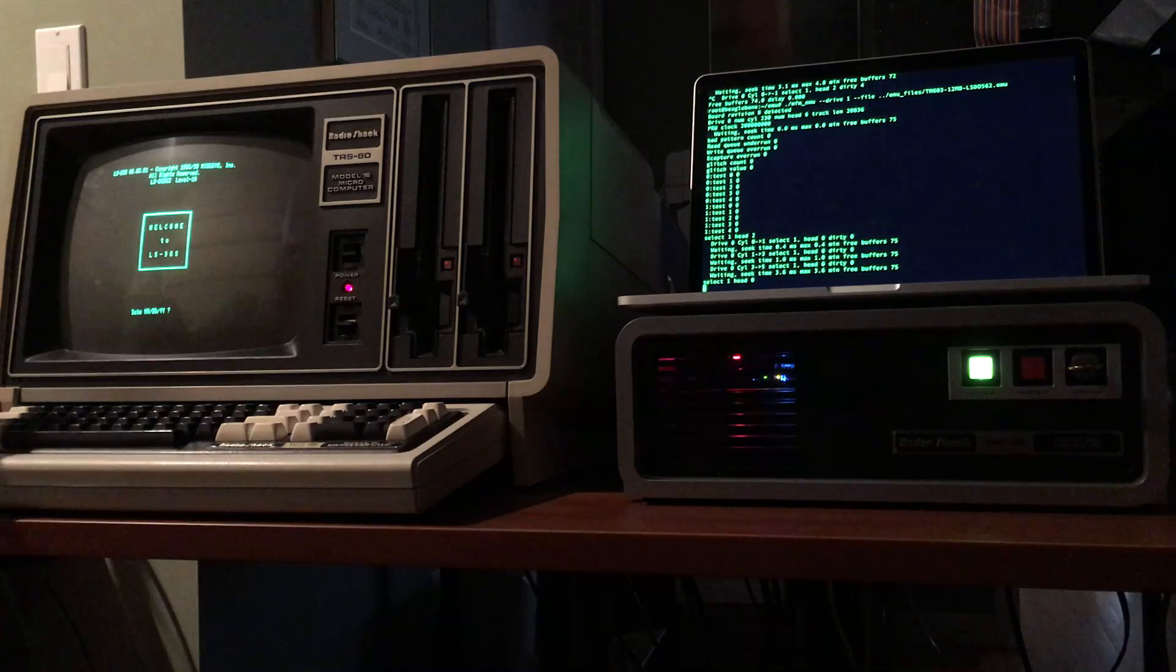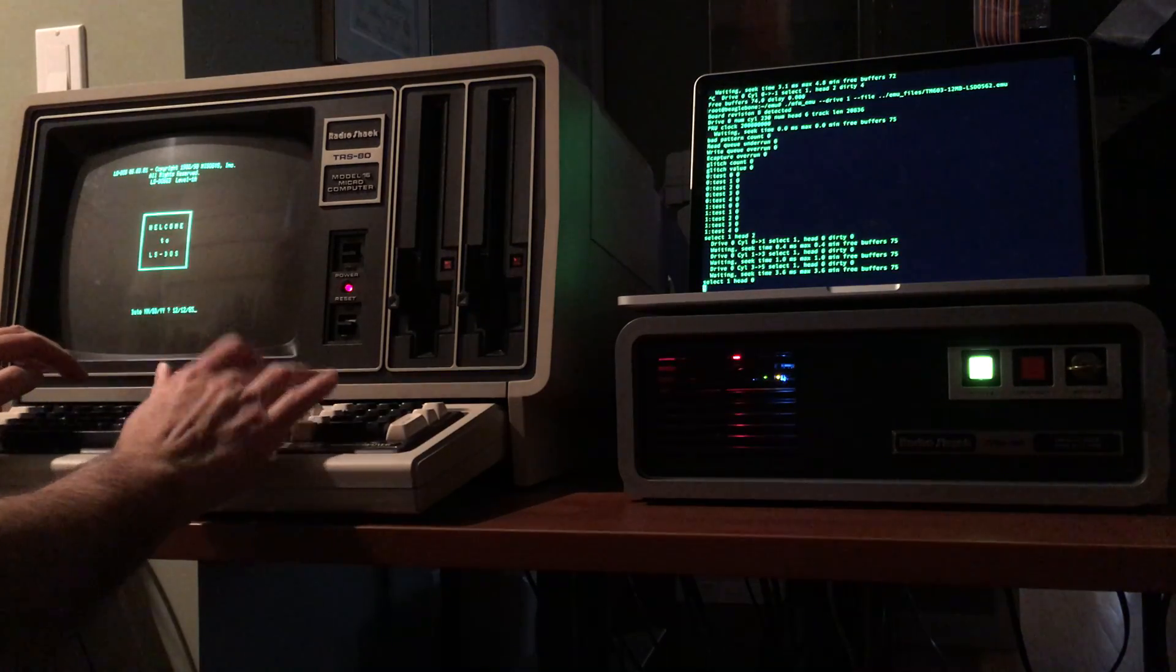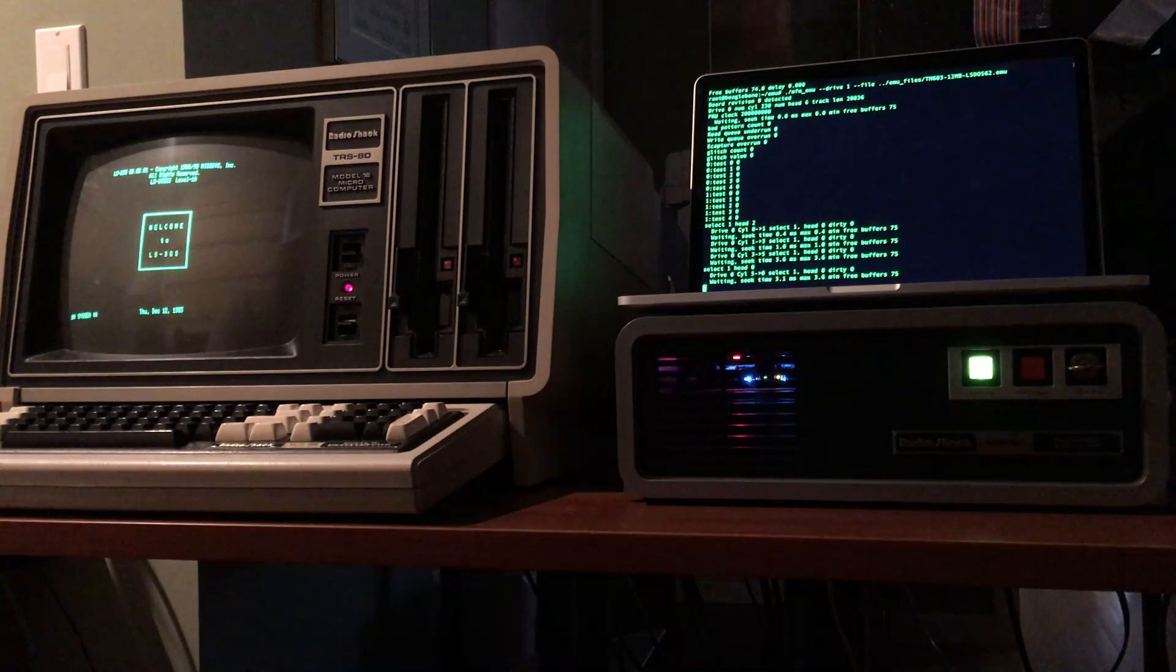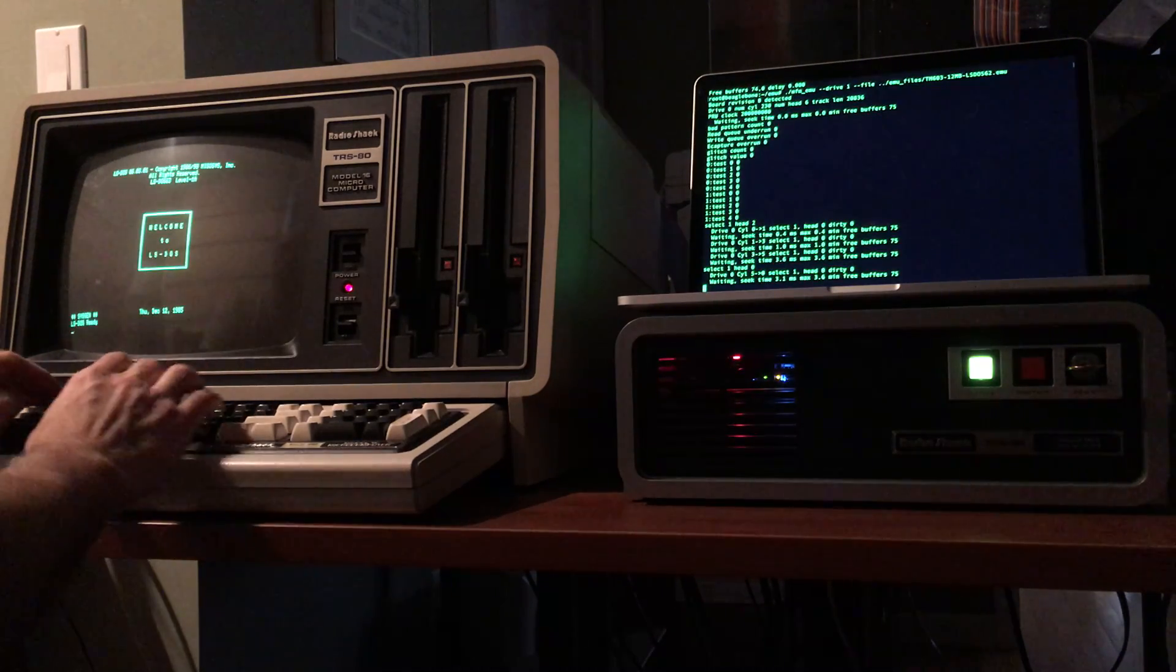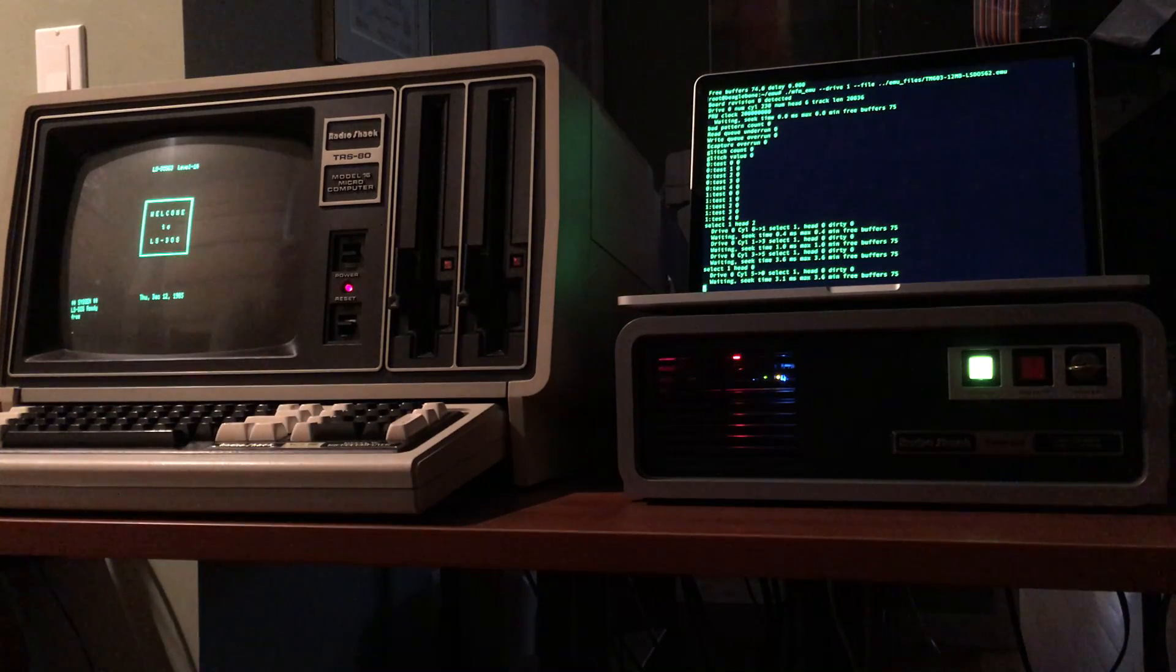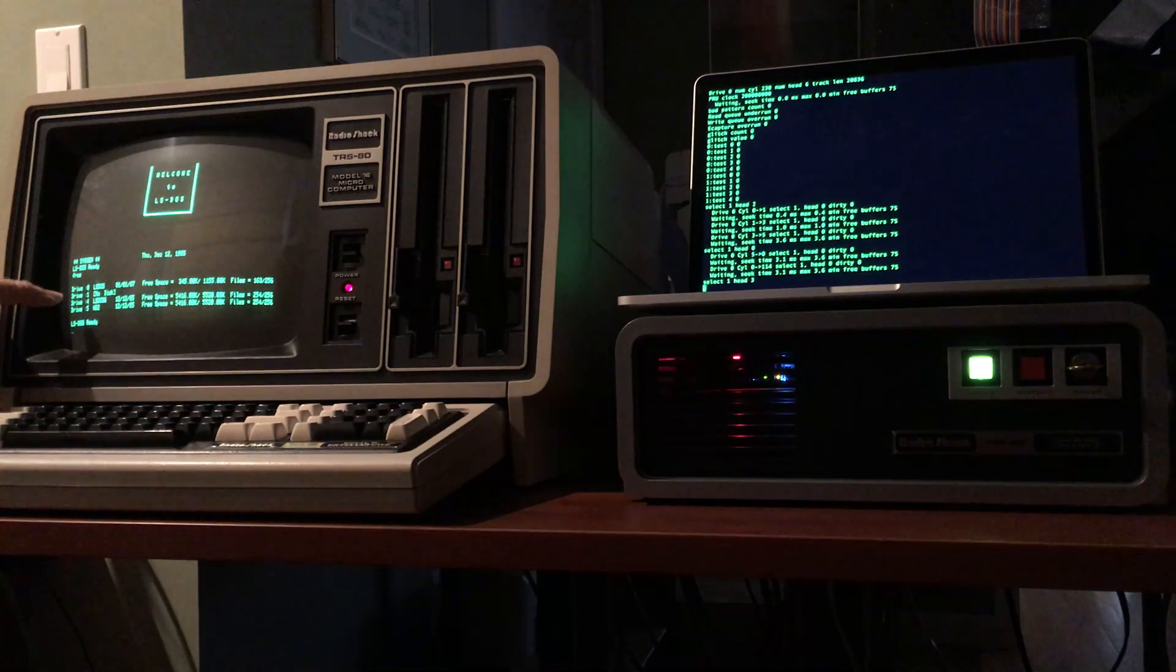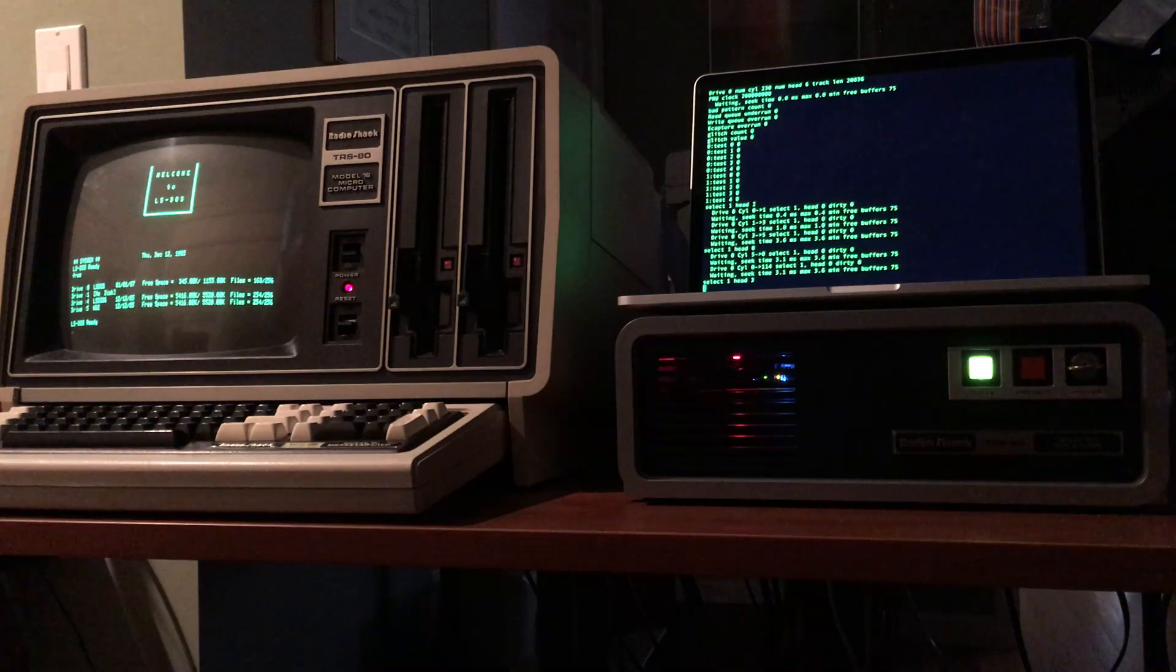Once the floppy comes up it will mount the LS-DOS hard drive. Then we can look at our free space. And as you can see we have two logical hard drives mounted.